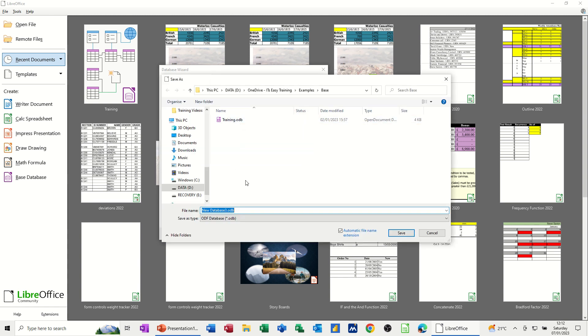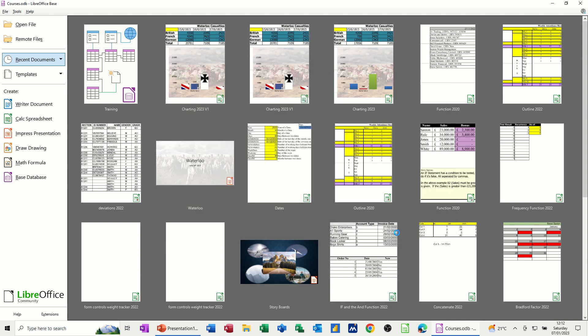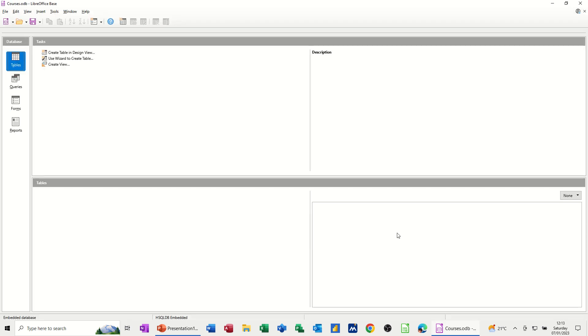Now it's asking me to save this. So I'm going to call this courses and then save the database where I've got it.